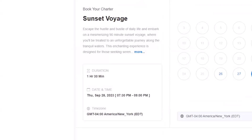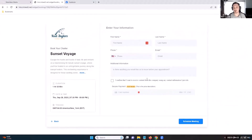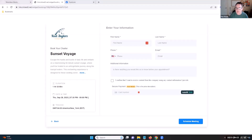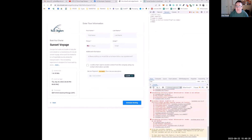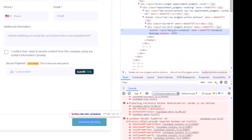The next thing we're going to do is change the button to say 'Book Voyage' or 'Book Trip' — something more clever than 'Schedule Meeting,' since it's not really a meeting. So I need to pick a time and inspect that button.